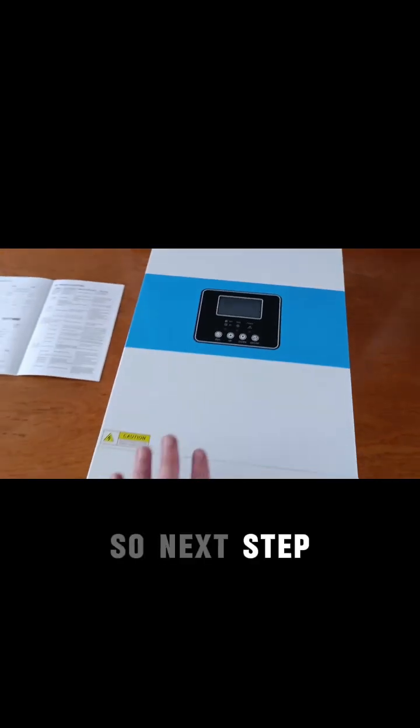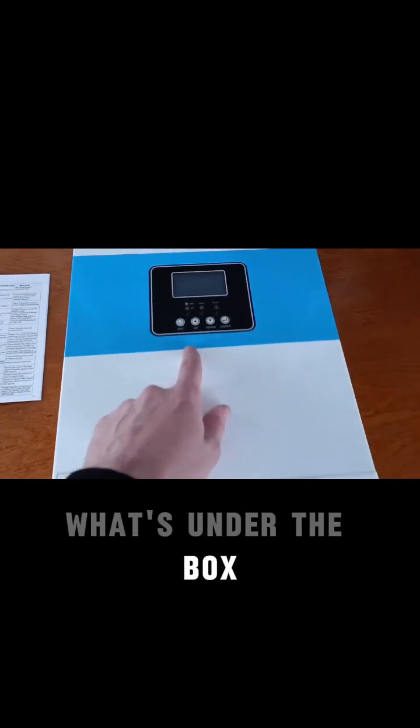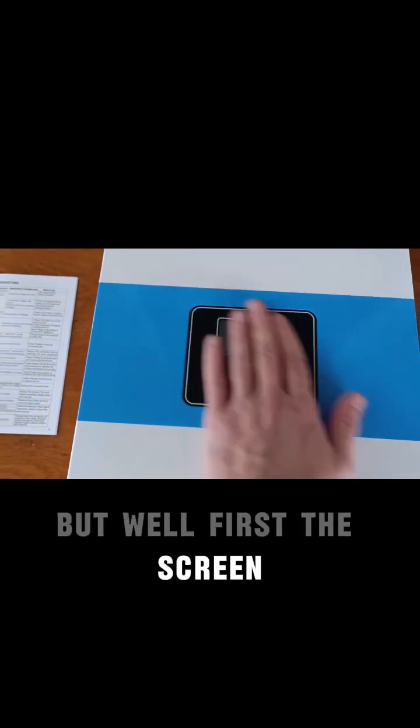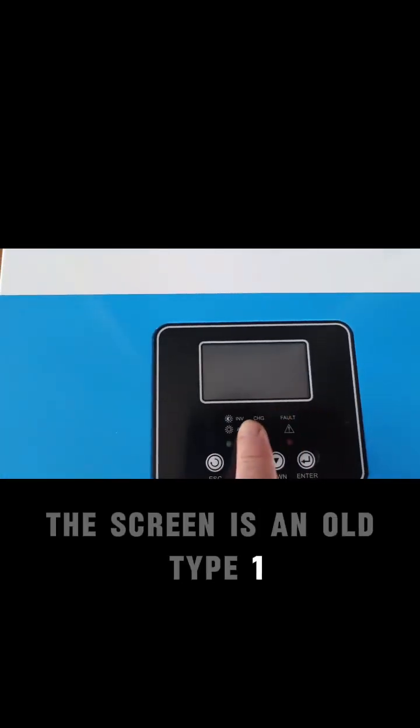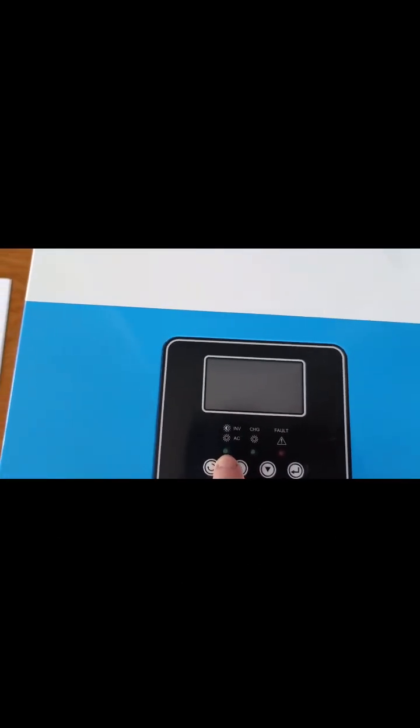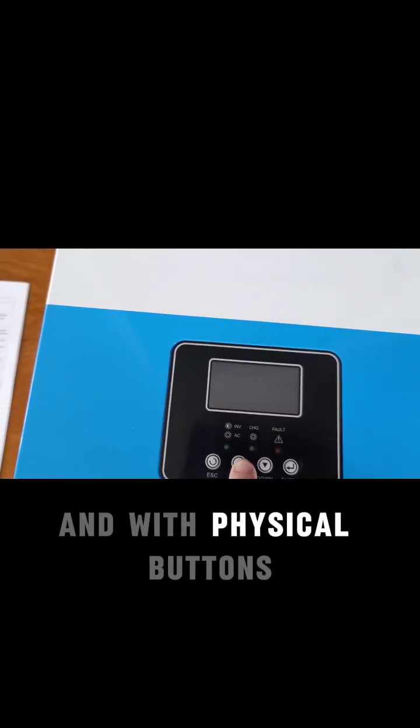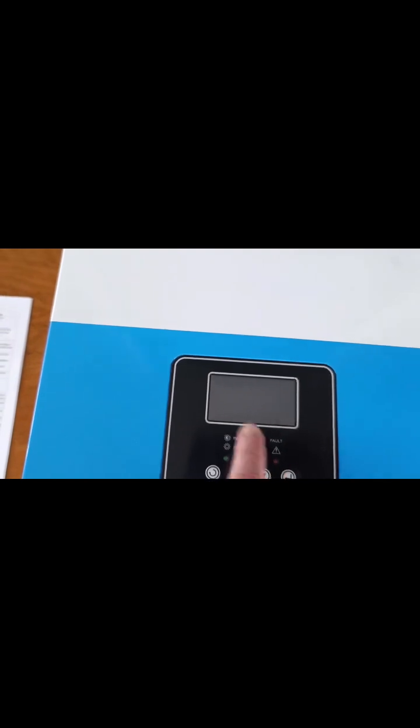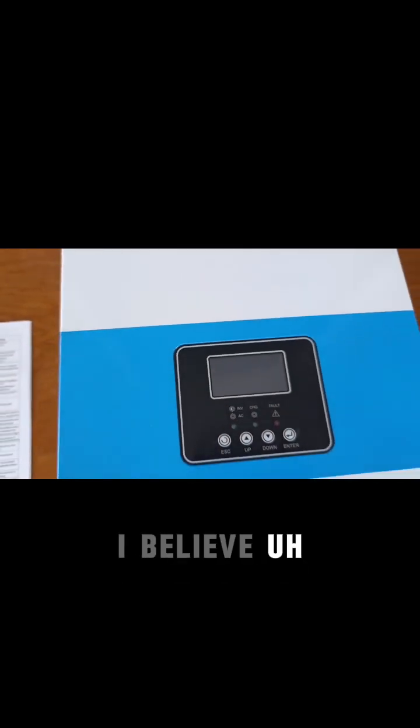Next step, let's take a look at what's under the box. First, the screen. The screen is an old type one with physical diodes and physical buttons. It should be monochrome.